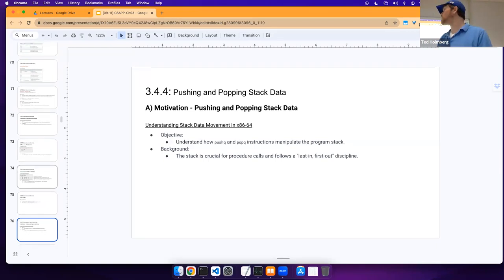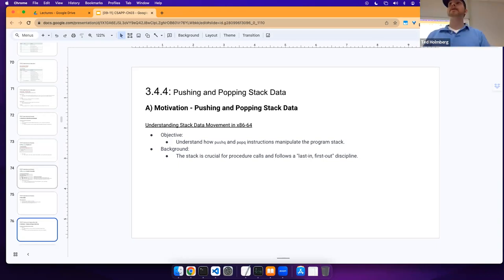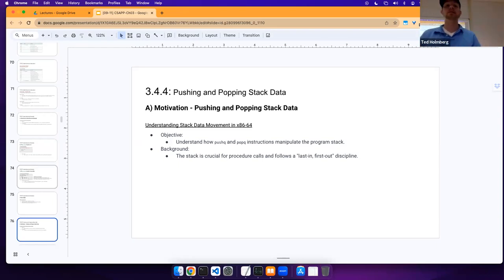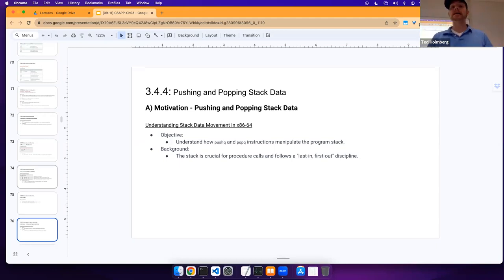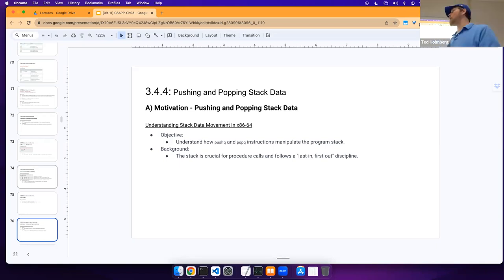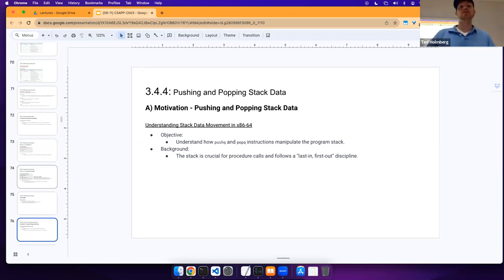Let's move to section 3.4.4. Now that we've talked about how we move data inside our application — which was the tail end of last lecture — let's move to our stack data, and in particular, pushing and popping data onto our program stack.